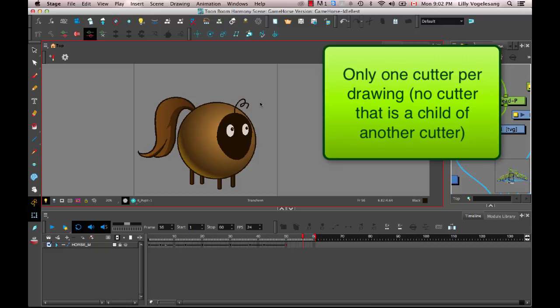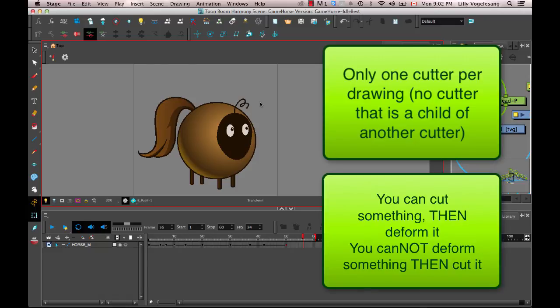Also, when it comes to deform, you can cut something and then deform it, but you cannot deform something first and then cut it. So keep those couple of rules in mind and check out the cutter or the masking functionality in Harmony and let us know how it goes.